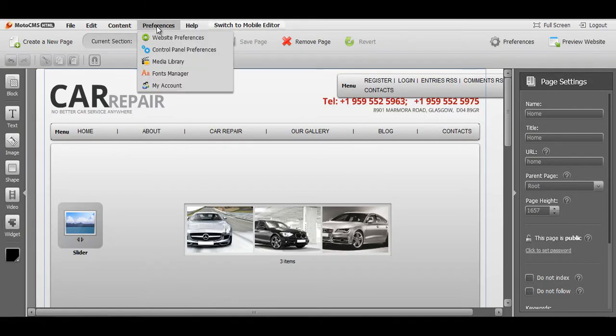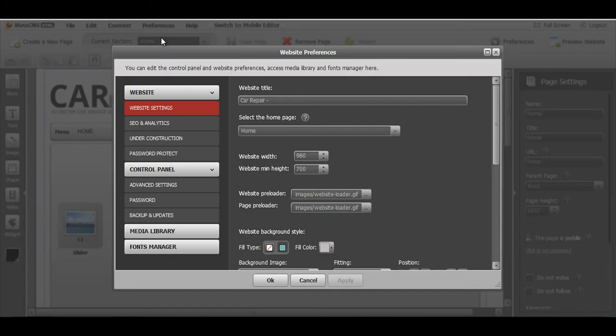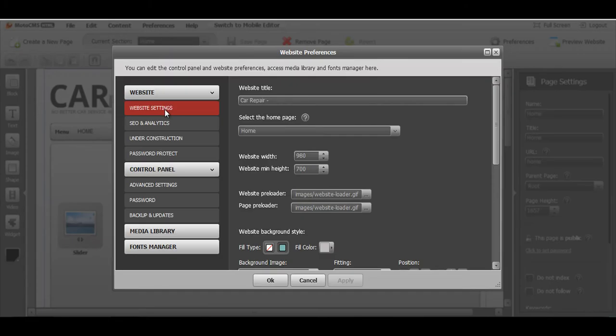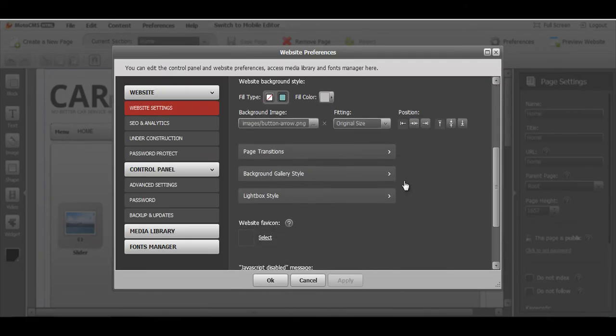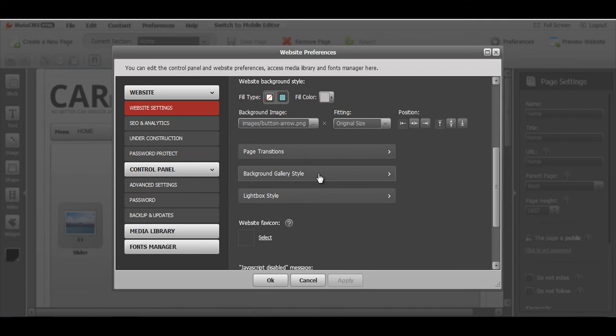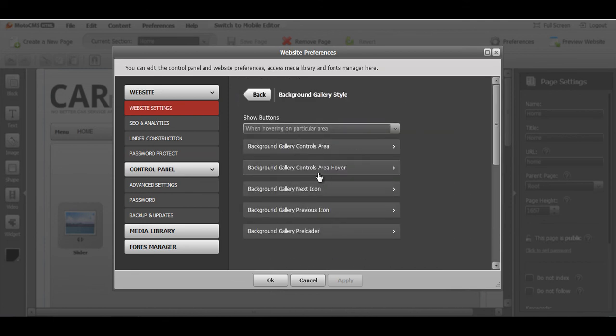Let's go back and check some more functions that we can make for the background gallery slider. Website settings. I'm going to go down a little bit, background gallery style.